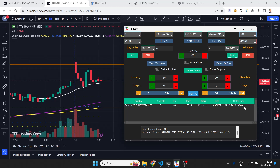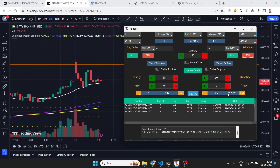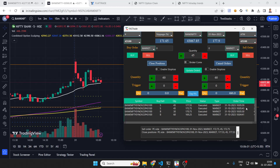These are unique features you will not get in any app or platform — specifically designed for scalping. My position of 60 quantities is open with a running P&L. I can add more quantities — say 30 more — so now I have the first order executed at 169 and the second at 170. I can sell some quantities, maybe 45, and close the rest using close positions, which closes all open positions.